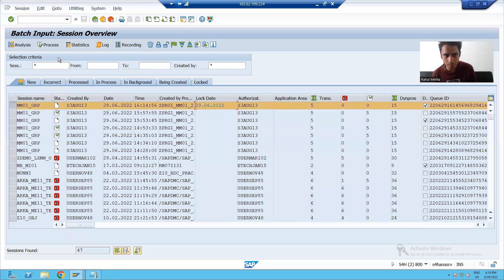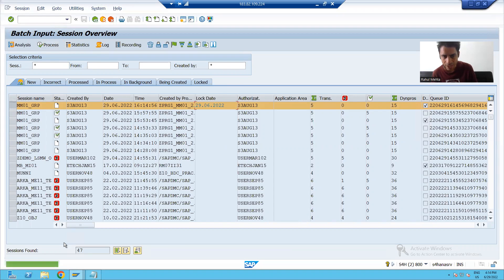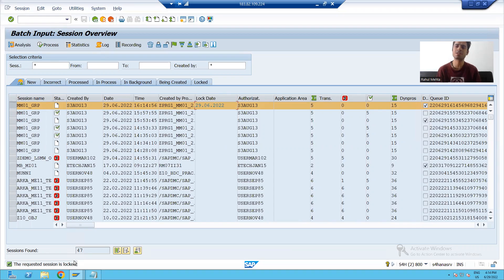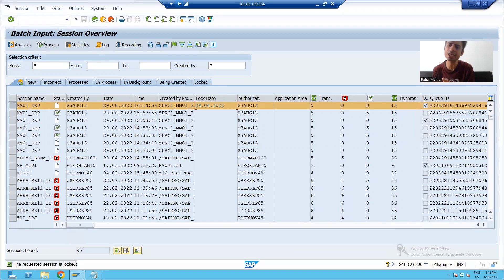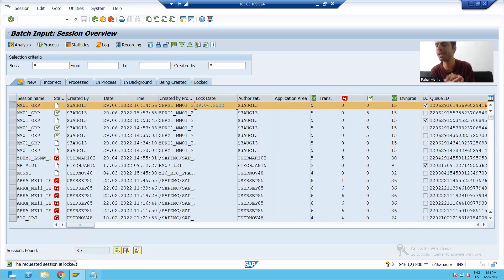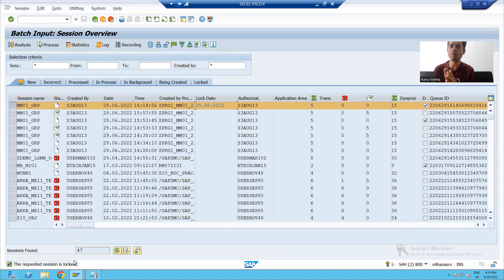If I will go for processing of this session, you can see it is not allowing me to process. It is saying the session is locked. It means after 29th only I can process this session. Important parameter which is used to lock a session for a particular date.